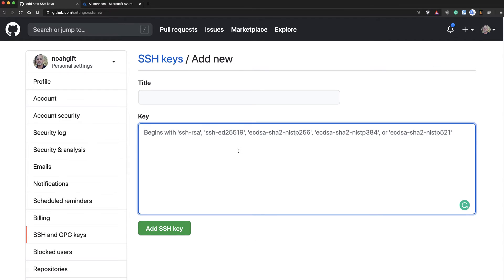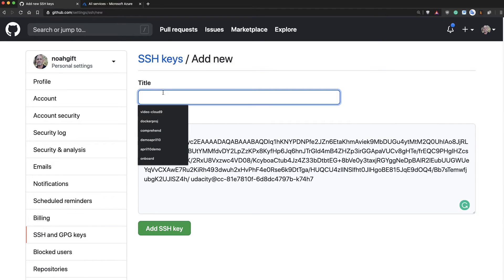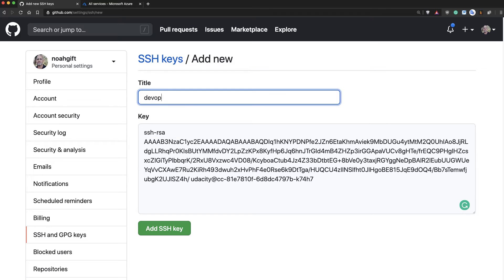Paste it in. Notice how it starts with SSH hyphen RSA. And I'll type the name of this key. We'll call this DevOps. There we go.